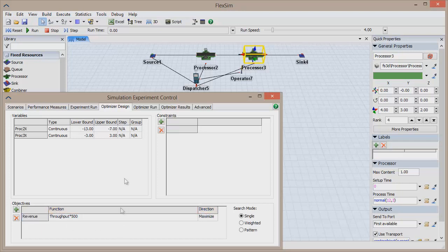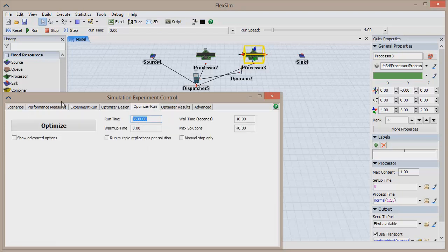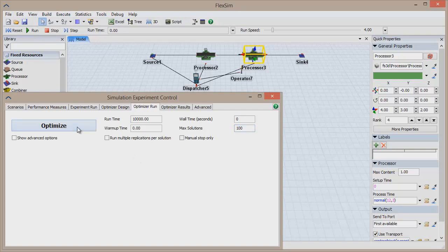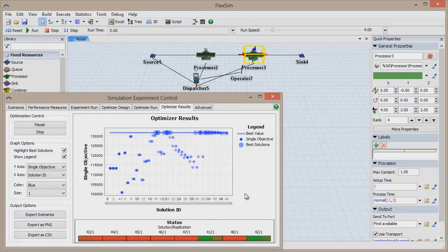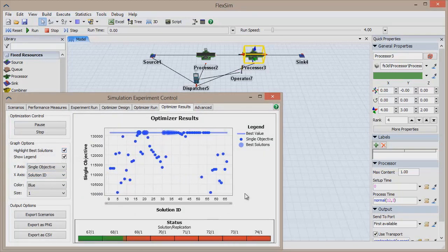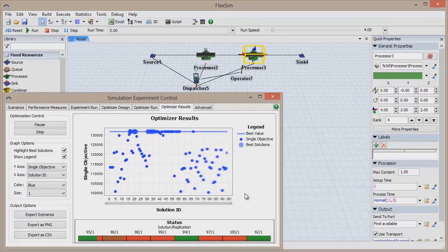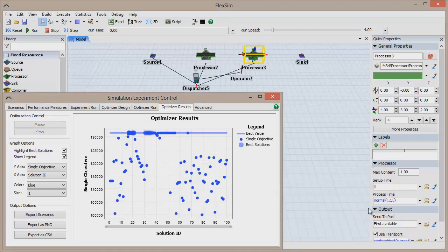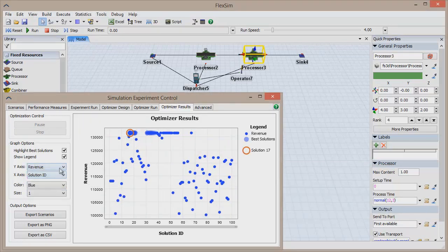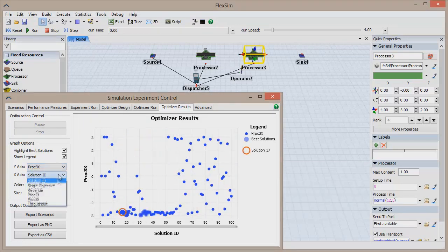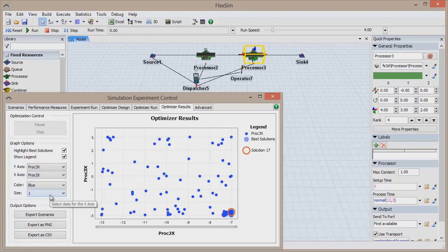Why did you integrate the Optimizer with the experimenter? Well, the Optimizer and the Experimenter do essentially the same thing. The Experimenter allows users to run multiple configurations of the same model and observe the results. The Optimizer does the same thing, except that the OpQuest engine generates values for each configuration and uses the results to generate better and better configurations.